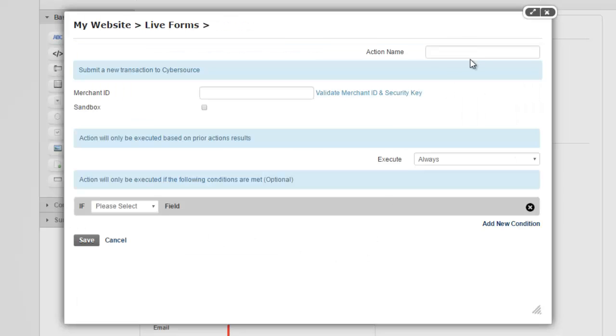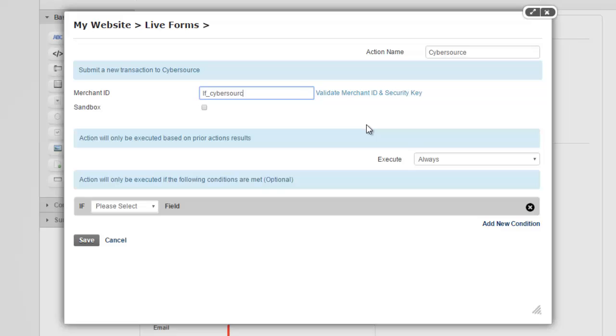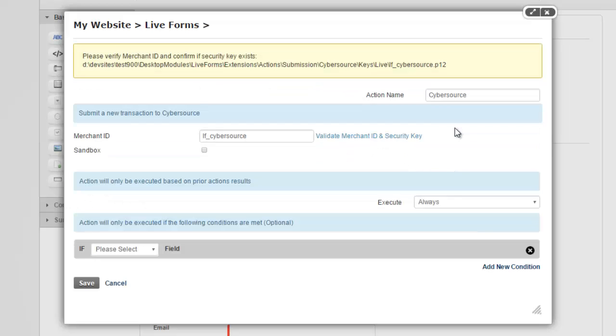So let's give this action a name. I'm just going to call this Cybersource. This could be any name you like. This is your merchant ID that you can get from Cybersource once you sign up. So I have mine right here. And then after you enter your merchant ID, what you want to do is validate your ID and security key.